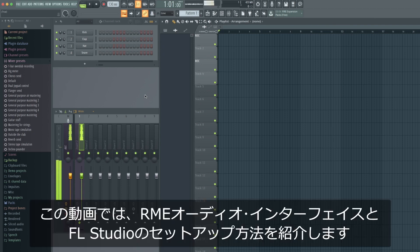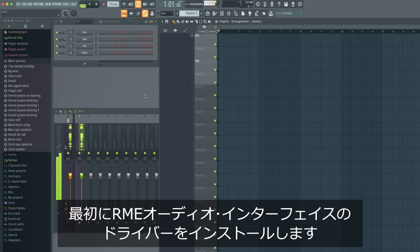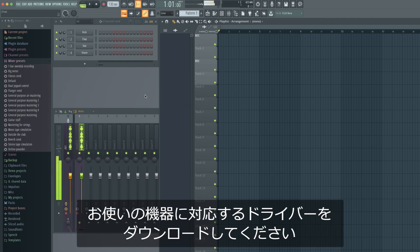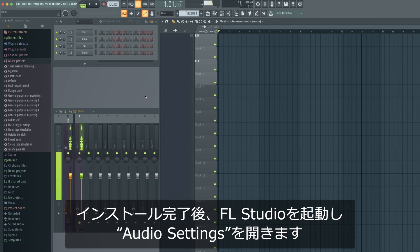In this video we will show you how to set up your RME audio interface with FL Studio. Before we continue, install the driver for your RME interface. If you haven't done this already, you'll find the link to our downloads page and the appropriate driver in the video description. After the successful driver installation,